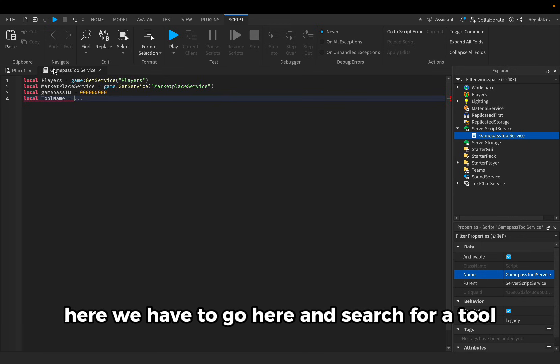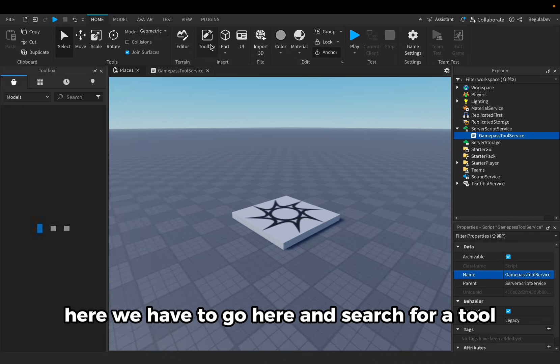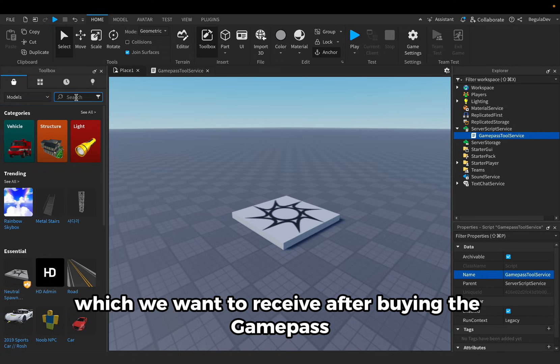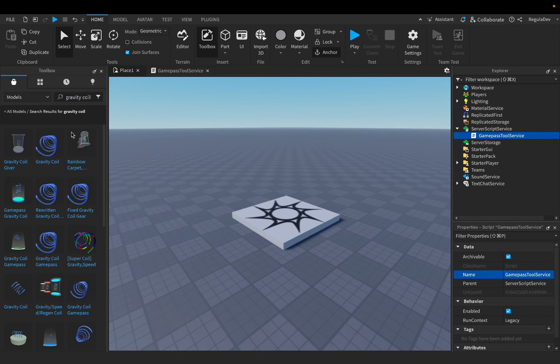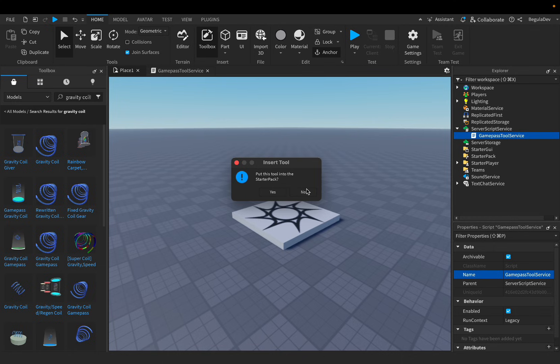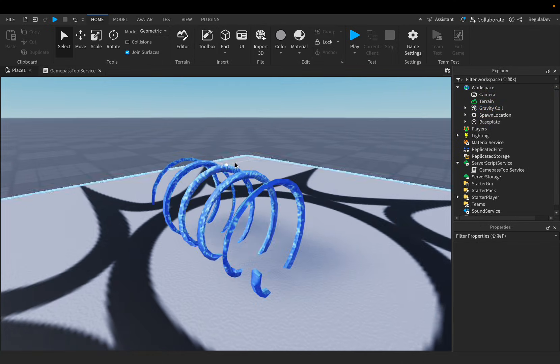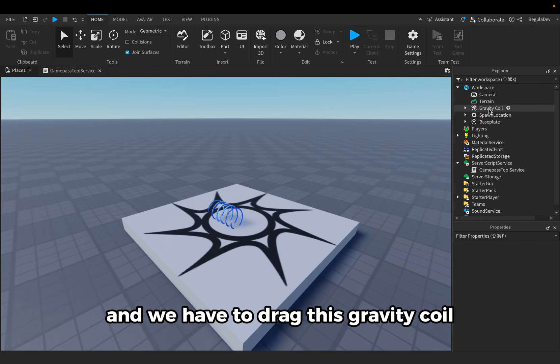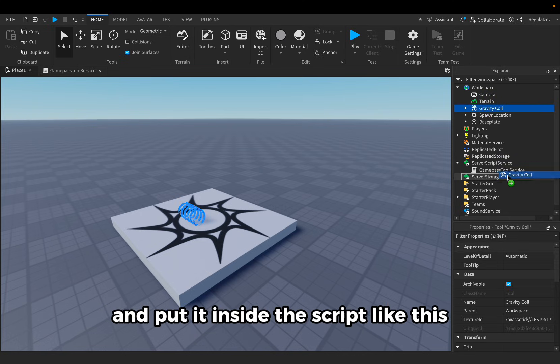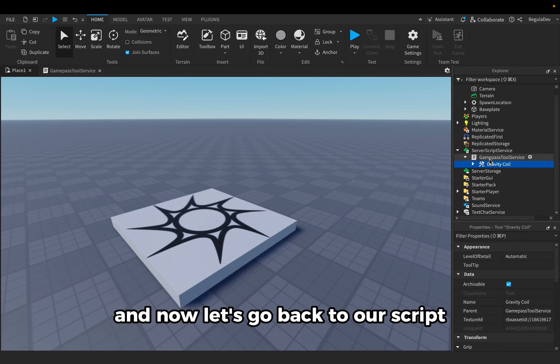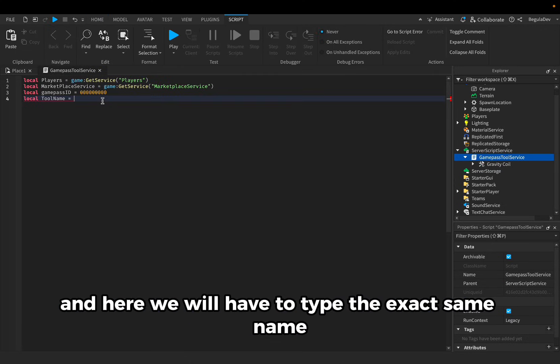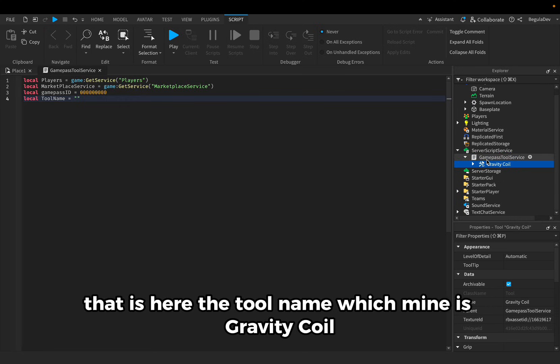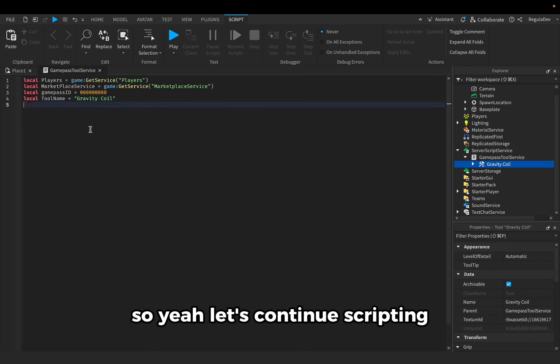Here we have to search for a tool which we want to receive after buying the game pass. So let's say gravity coil, let's choose this one. Select, close this, and we have to drag this gravity coil and put it inside the script like this. Now let's go back to our script and here we will have to type the exact same name, the tool name, which mine is gravity coil. Let's continue scripting.